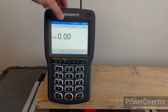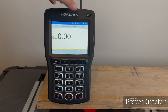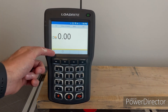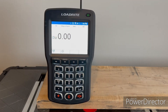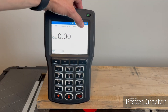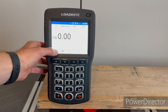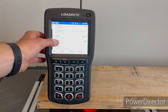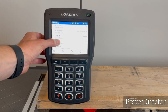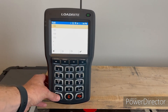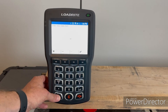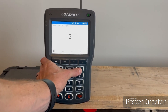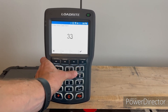That is also how you add customers, truck numbers, or anything else. Say we need to enter a truck number — hit the wrench key, go to trucks, hit the plus key, and enter the truck number.